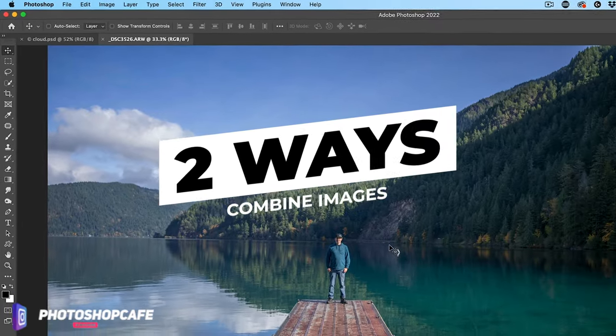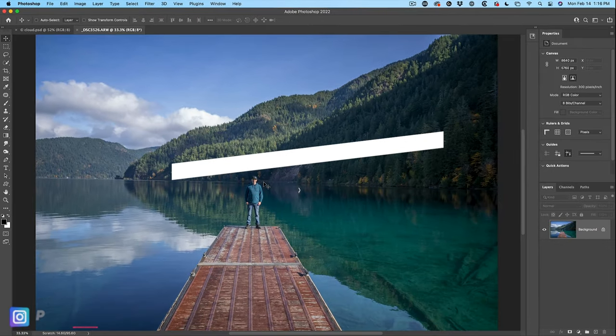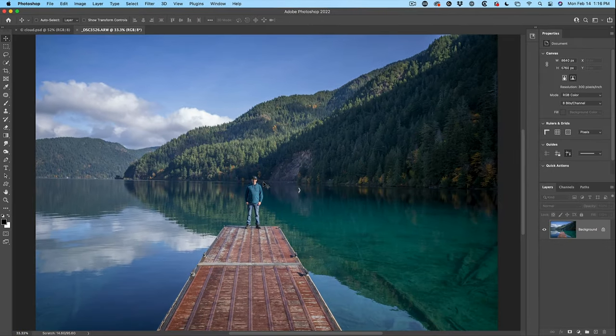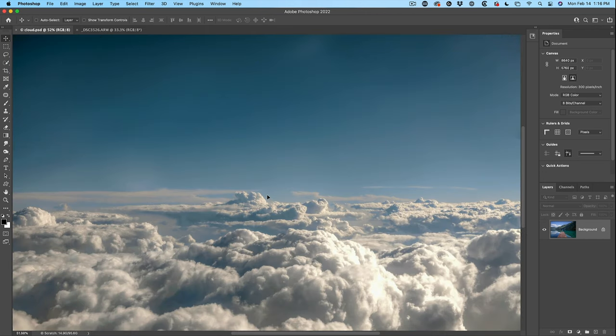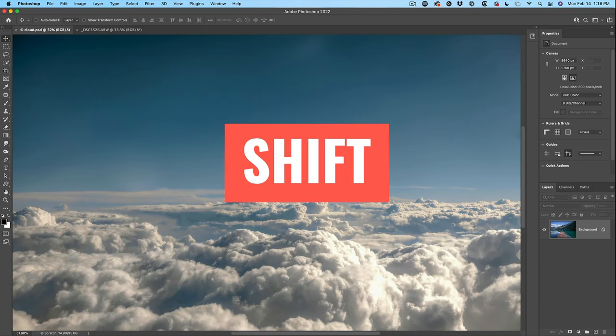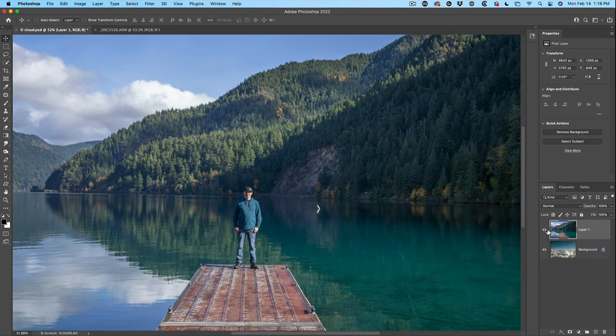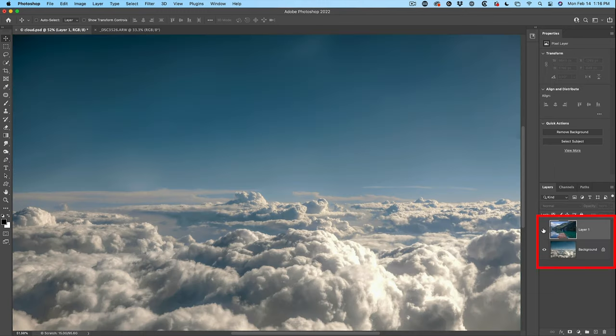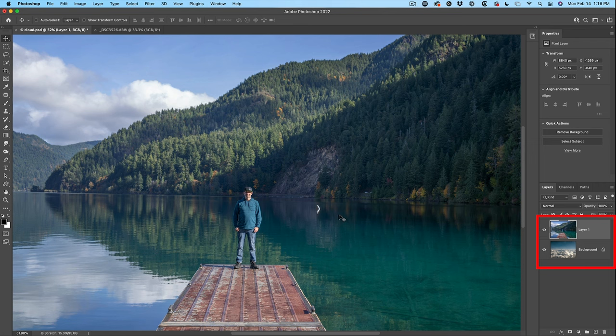I'm going to show you two methods to combine these. The first one is the simplest. Just click and drag up into the tab. I haven't let go yet, hold down the Shift key to center it, release. And if we look in the Layers panel, you can see I've combined the two images.